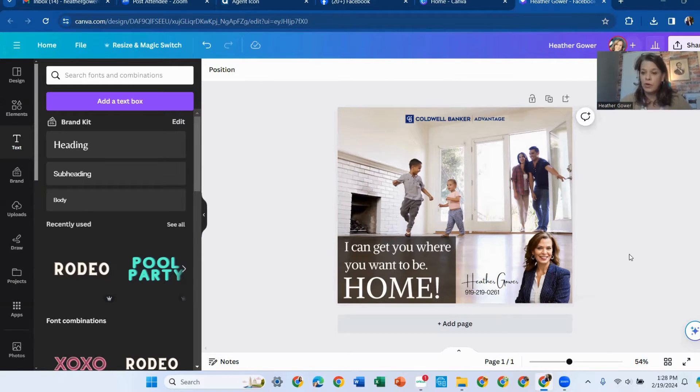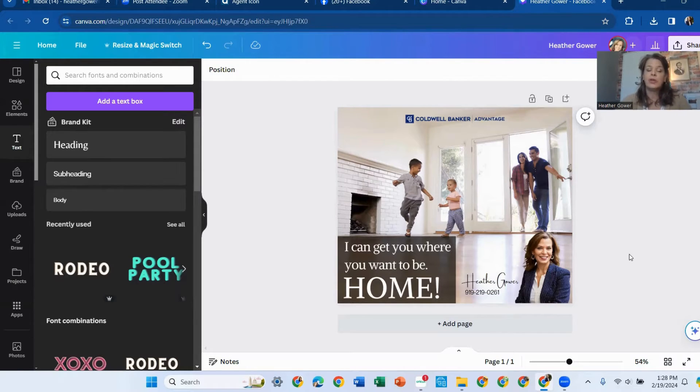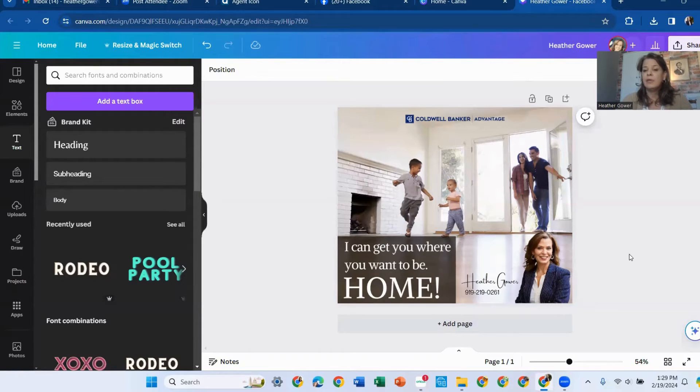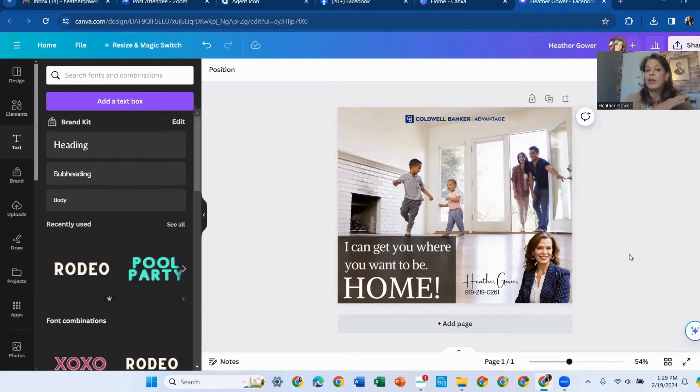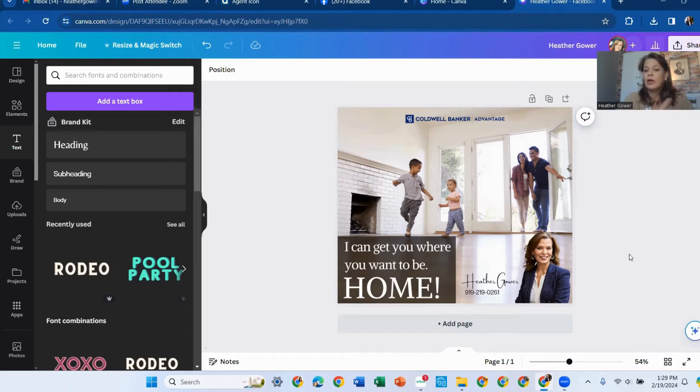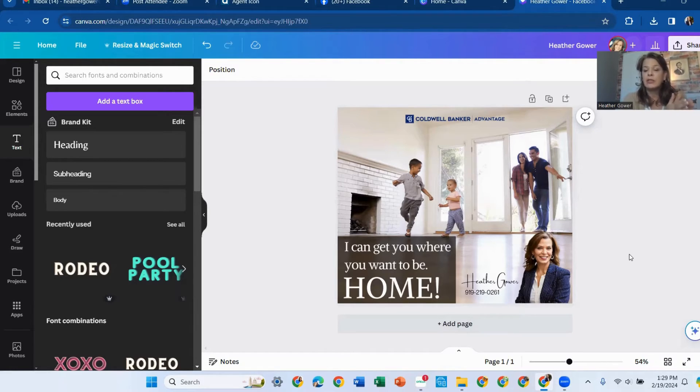And you can add a whole bunch of other things you want. And then if you have your own, if you created your own personal logo, you can also use that. But that's just kind of basically the basics of how I transform an Agent Icon into a Facebook post.